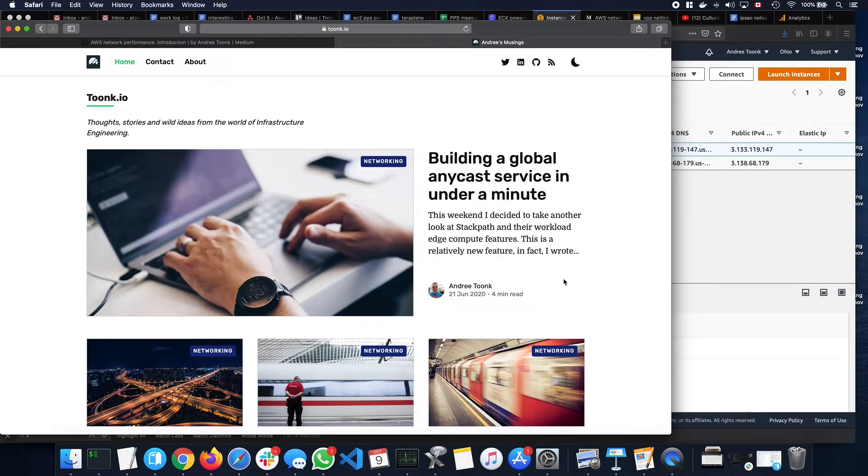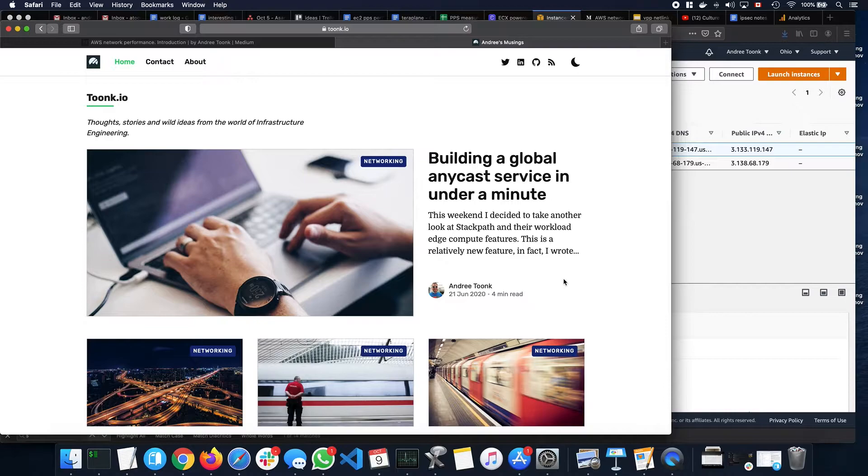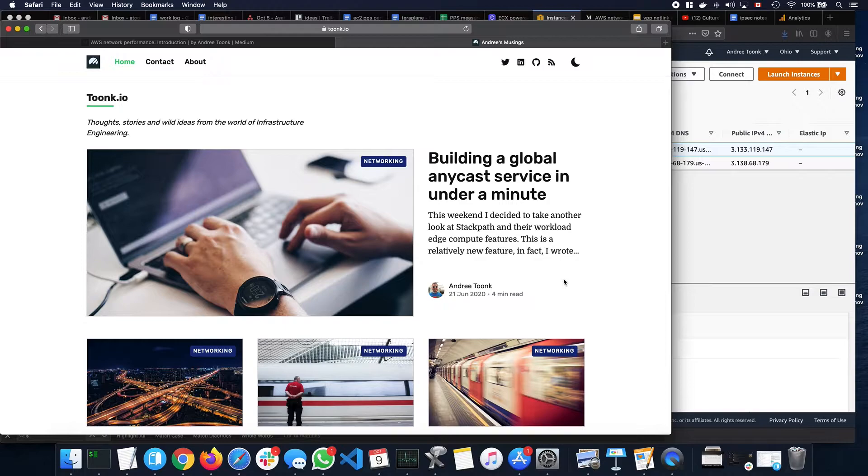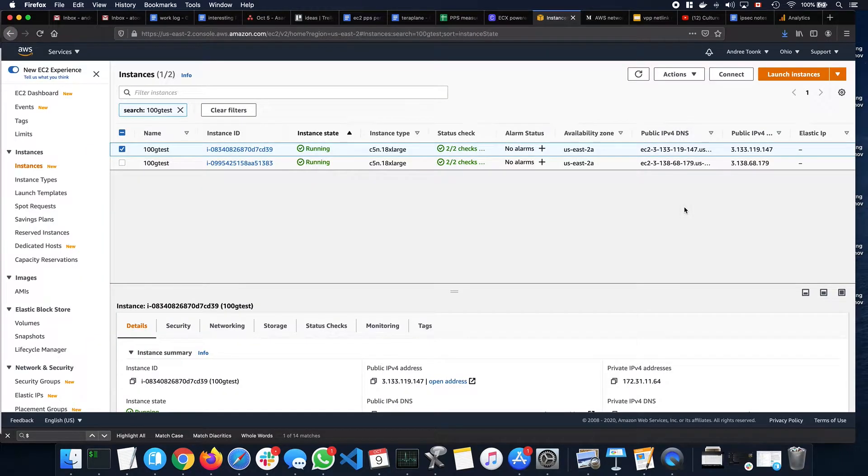I'm going to do a quick demo of some of the EC2 Amazon network performance measurements that I've been doing to kind of demystify the possibilities and limitations that are possible on Amazon. I'll post this on my website, Tunk.io, so take a look at that. I'll make sure I put the link in this YouTube video. So let's get started.